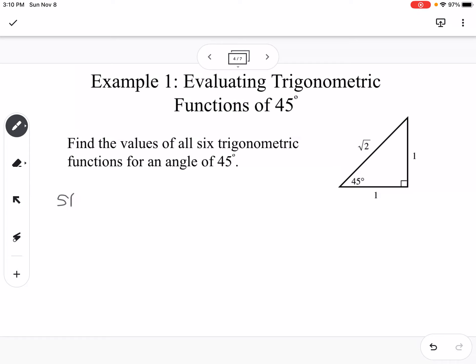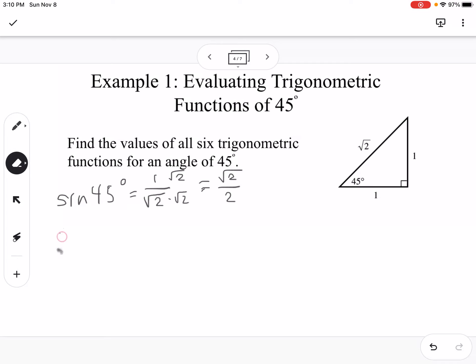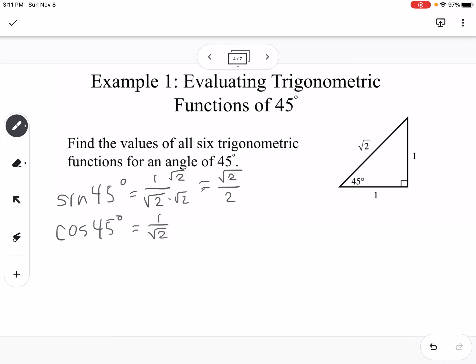Sine of 45 is opposite over hypotenuse, so 1 over the square root of 2. We don't want a square root in the denominator, so we rationalize by multiplying top and bottom by square root of 2, giving us square root of 2 over 2. Cosine of 45 is the same since the two legs are equal, also simplifying to square root of 2 over 2.